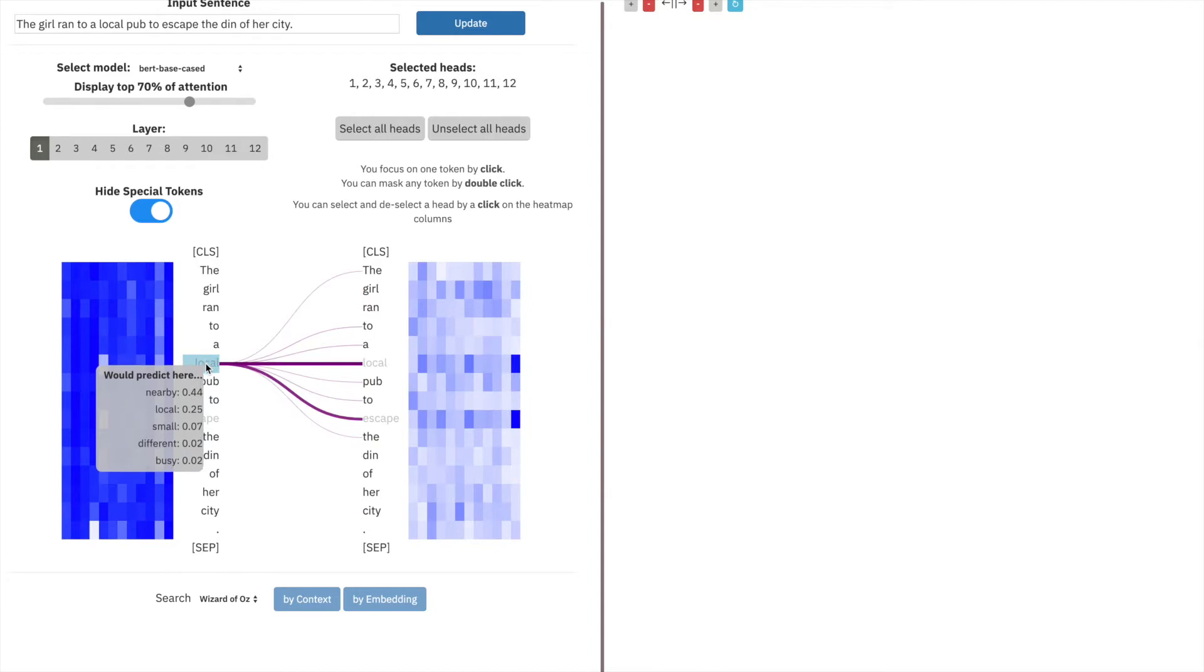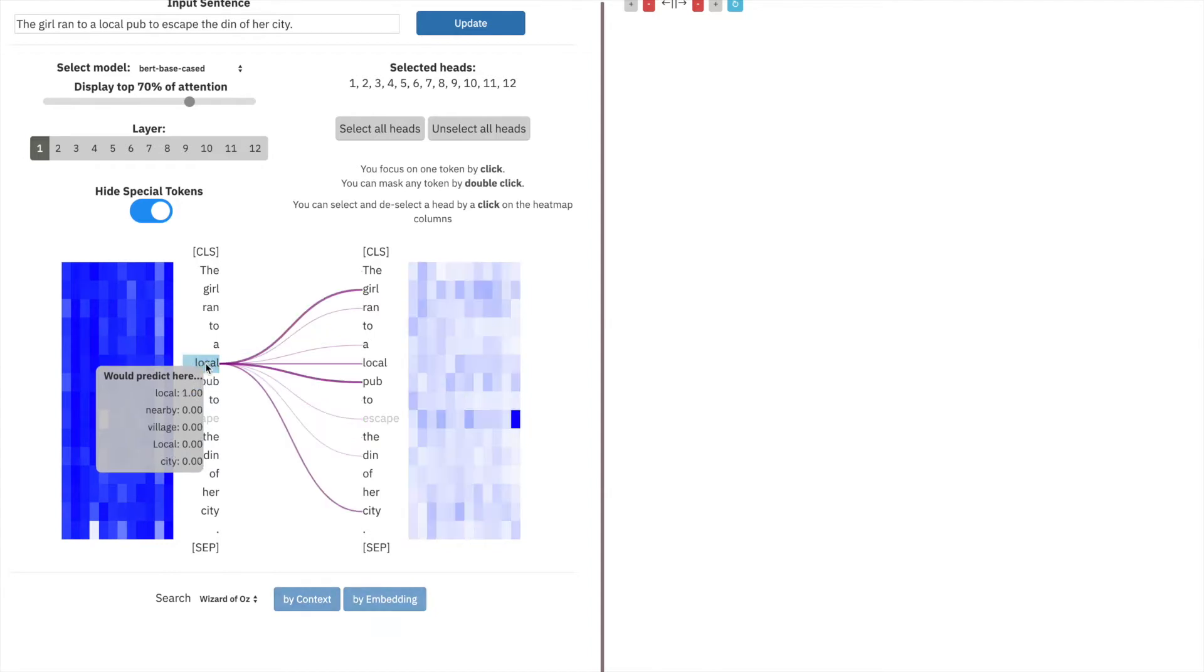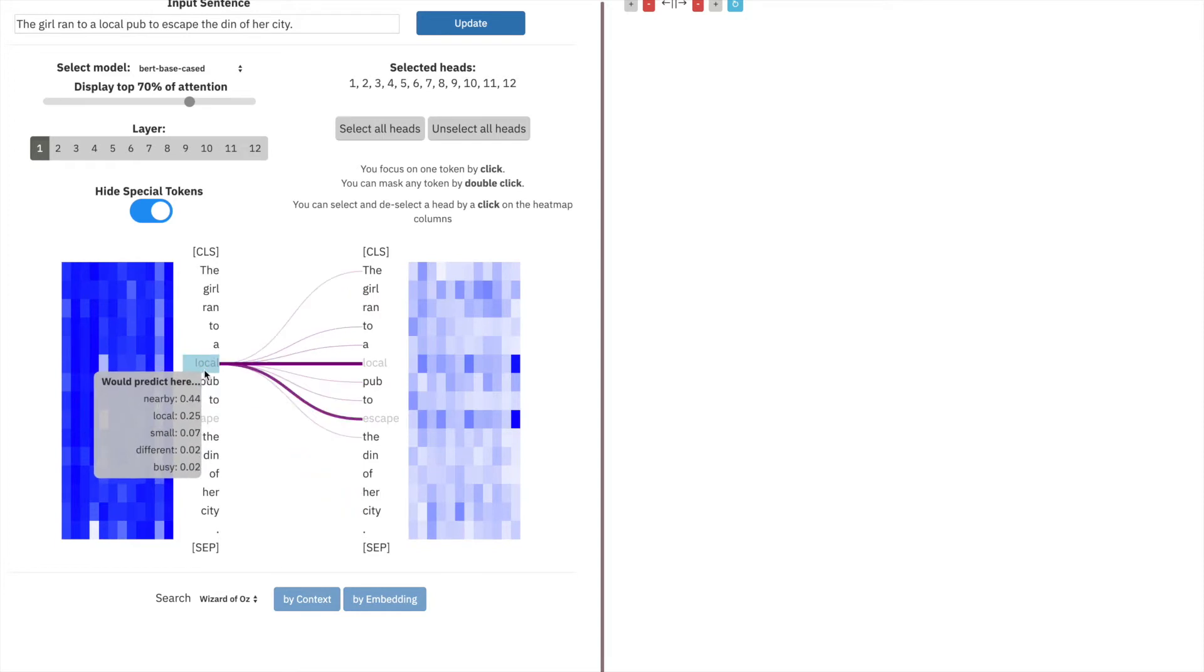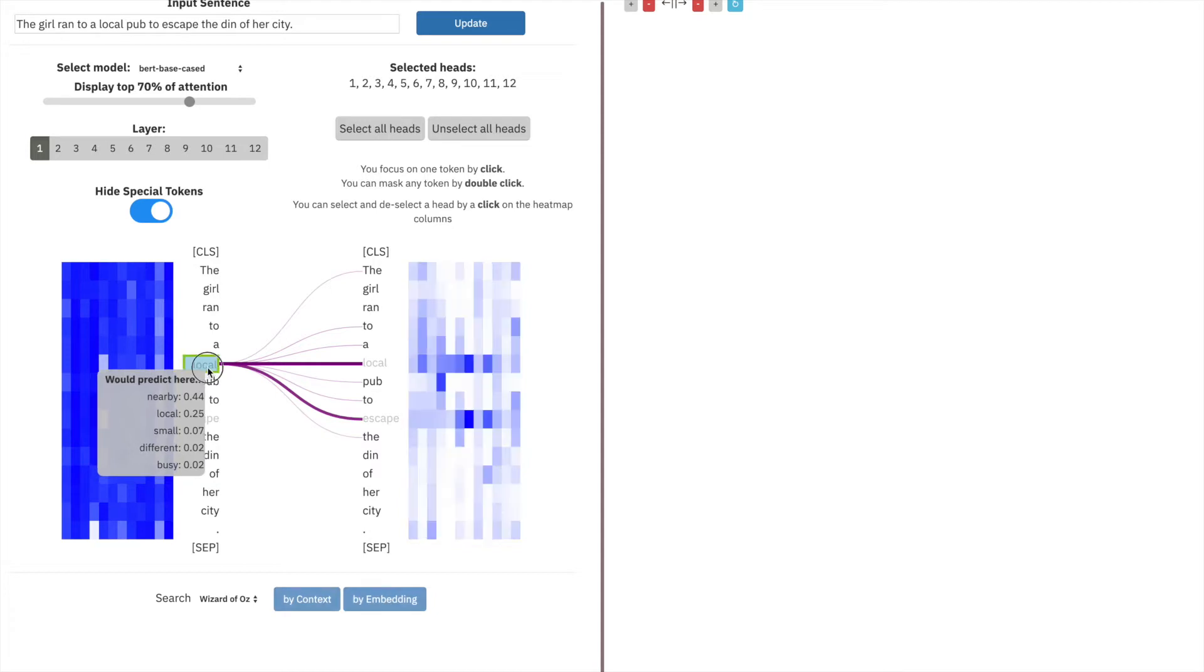Here you can see that when before it was masked, we wanted to predict the word local, because it knew the word local belonged there. But after masking, we see that it wants to use the word nearby, a synonym for local. This indicates that BERT has a good grasp of the English language.